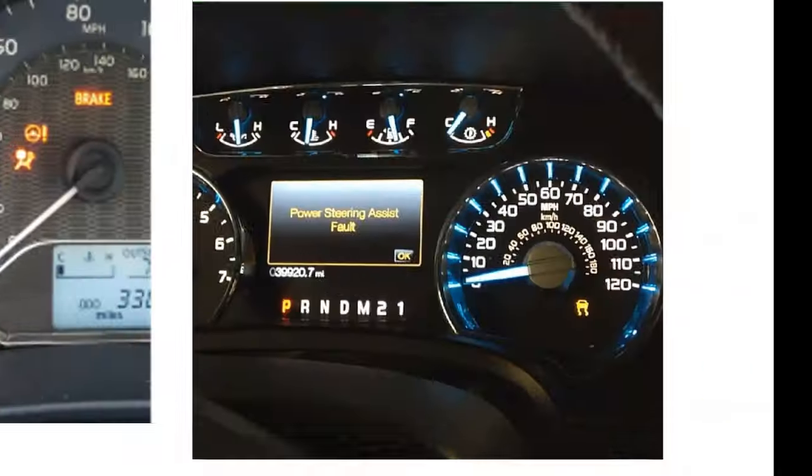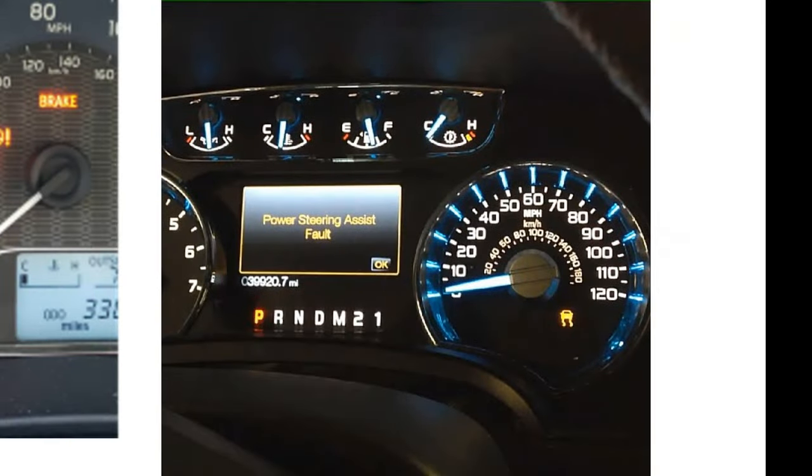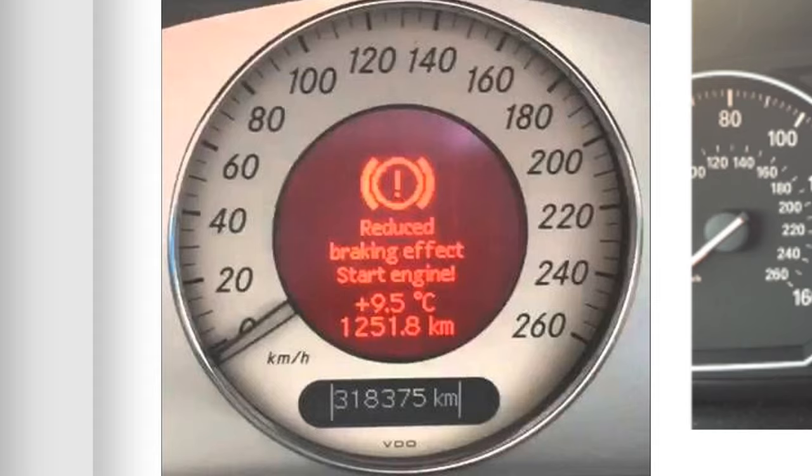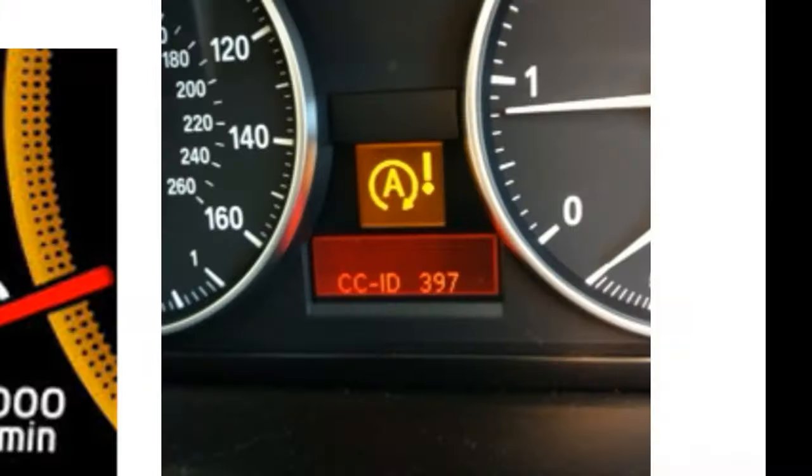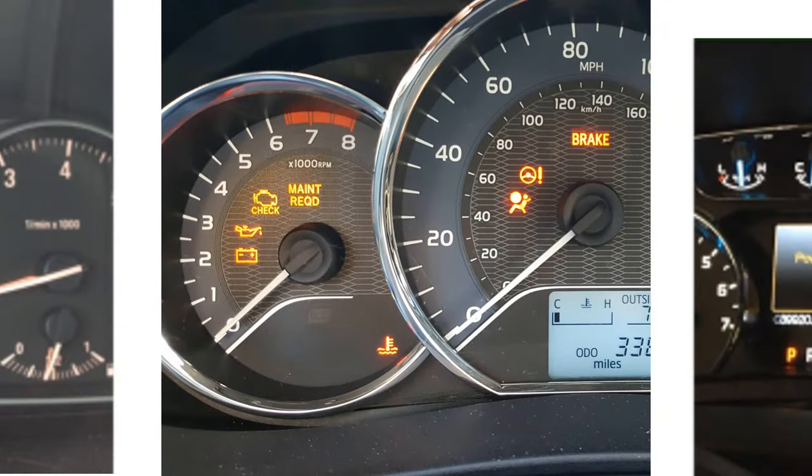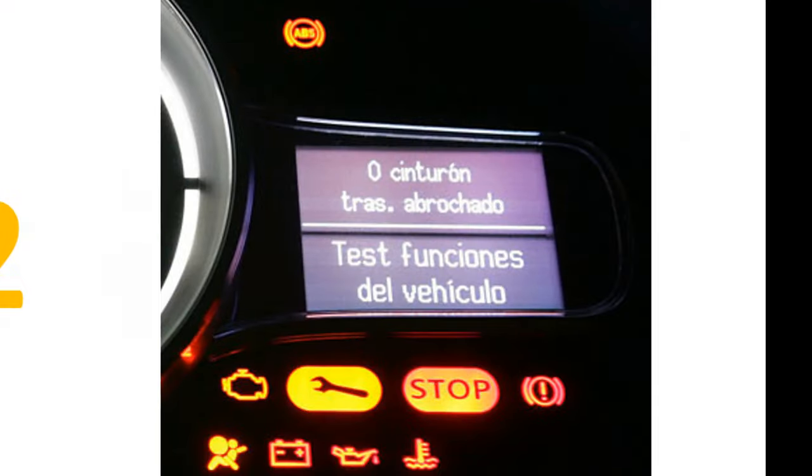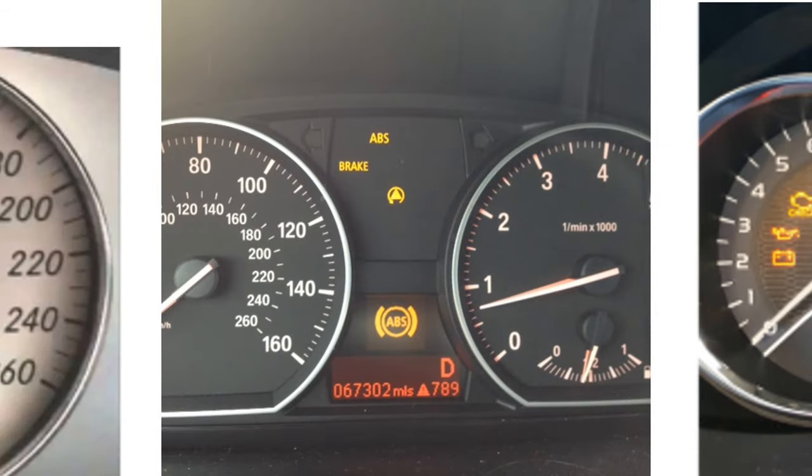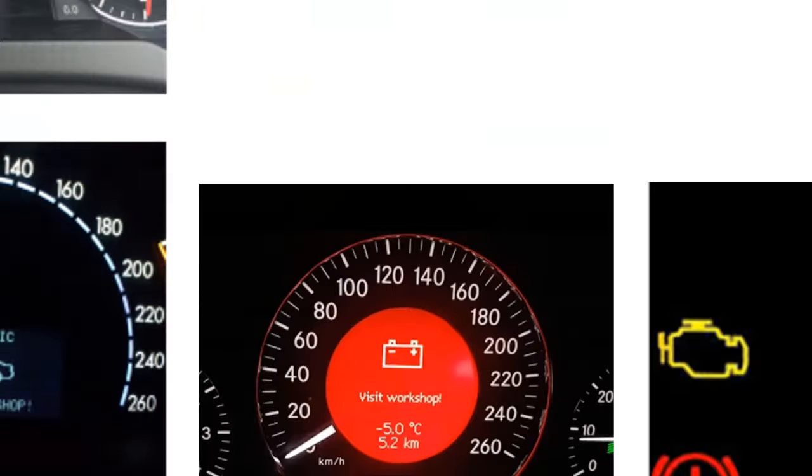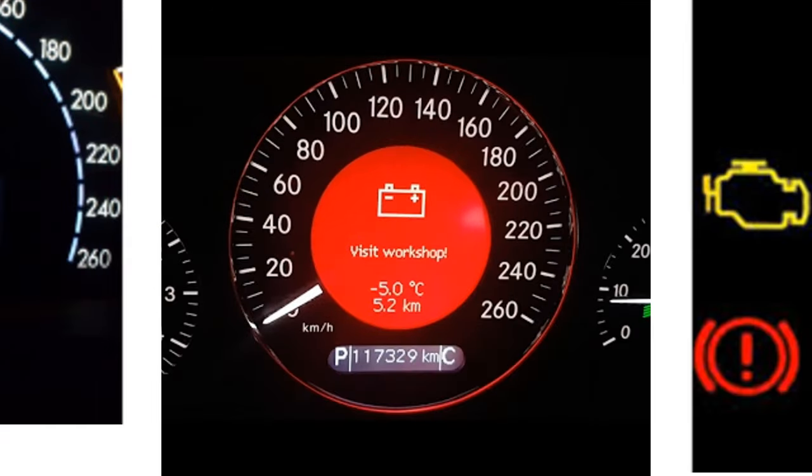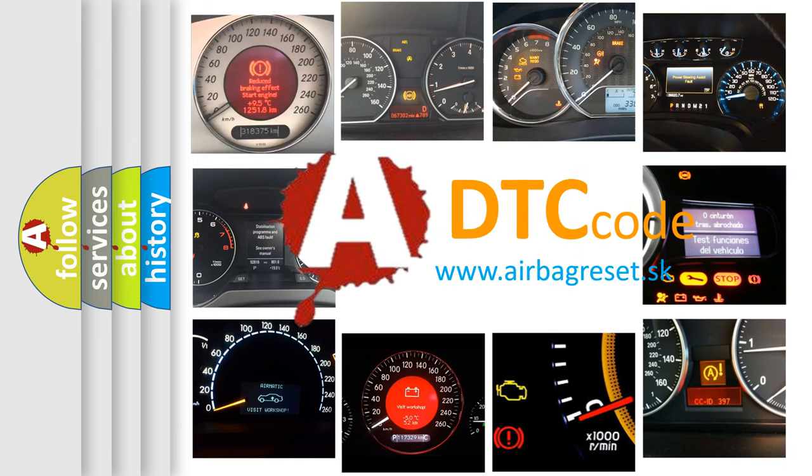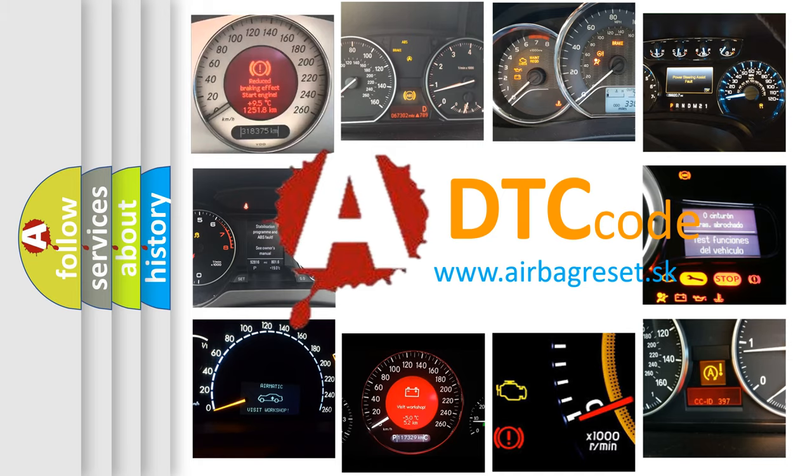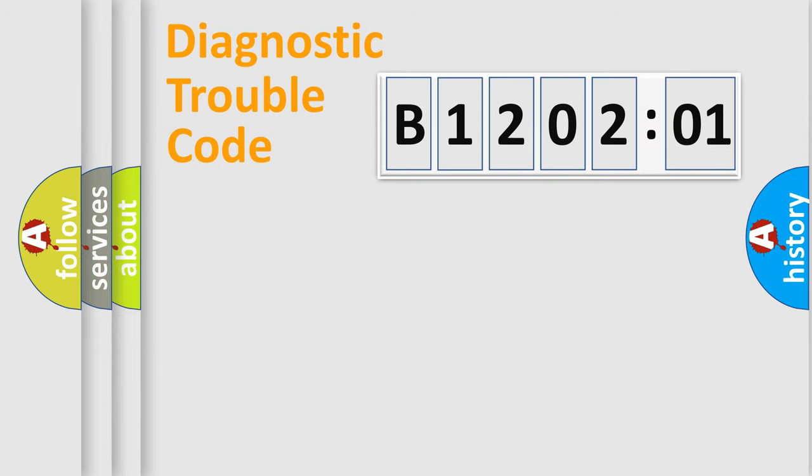Welcome to this video. Are you interested in why your vehicle diagnosis displays B120201? How is the error code interpreted by the vehicle? What does B120201 mean, or how to correct this fault? Today we will find answers to these questions together. Let's do this.